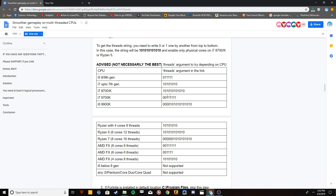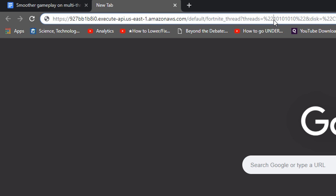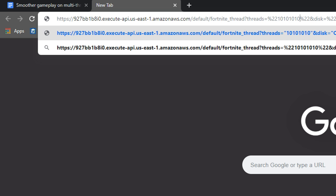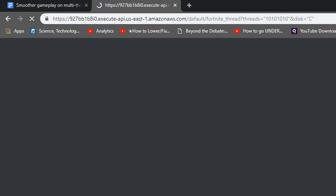Go back over to the document. There's a list of a lot of CPUs — if yours isn't on the list, you won't be able to do this method to improve your FPS. Find yours in the list; mine is 1 0 1 0 1 0 1 0 1 0. If you're not sure, find out what your CPU is — it's pretty important. Copy that value and paste it right in between those two percent 22s, then click Enter.